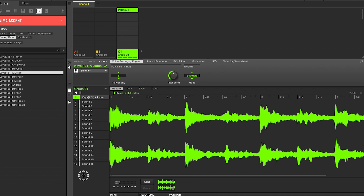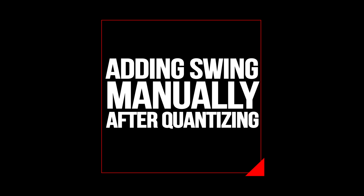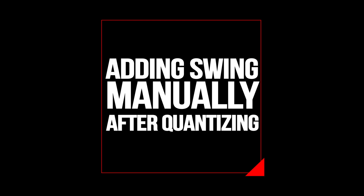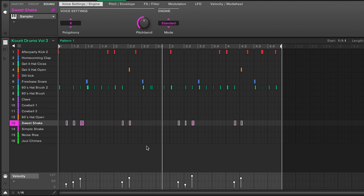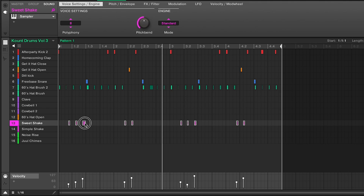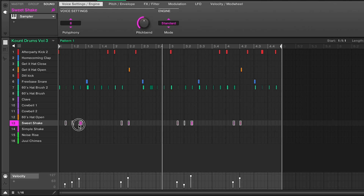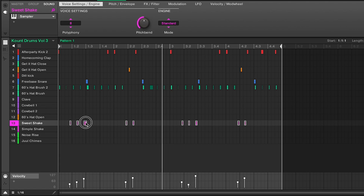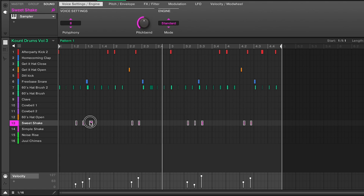So there are a couple of different options. The way I like to nudge stuff is I turn off the grid. With the grid on, it snaps to the grid — like any pattern that you move snaps to how you have your grid placed.